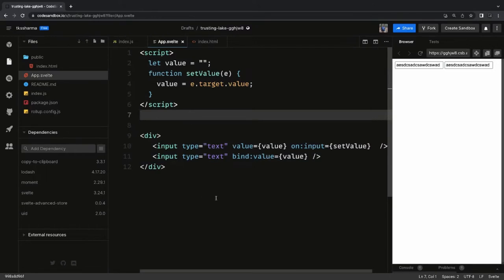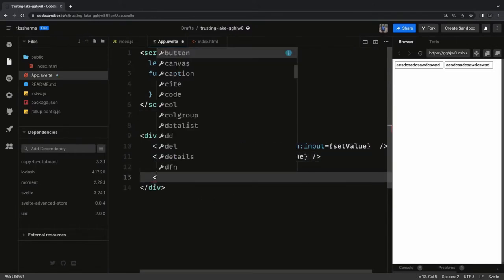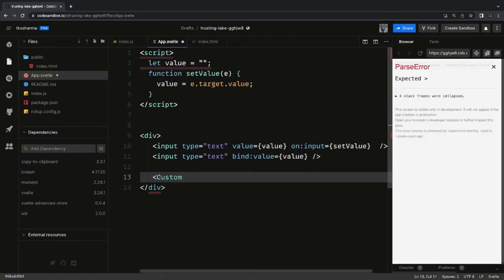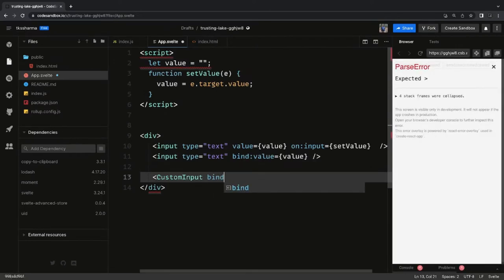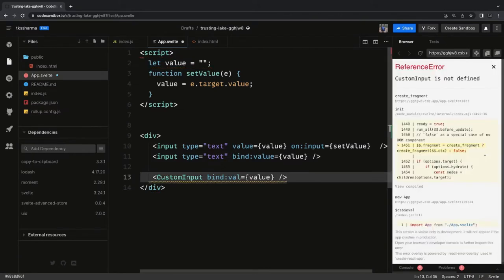This is a simple example of how two-way data binding works in Svelte.js by just using `bind:value`. It takes care of everything — how to populate the value into the template and how we can change the value from the input text field and update the JavaScript variable.